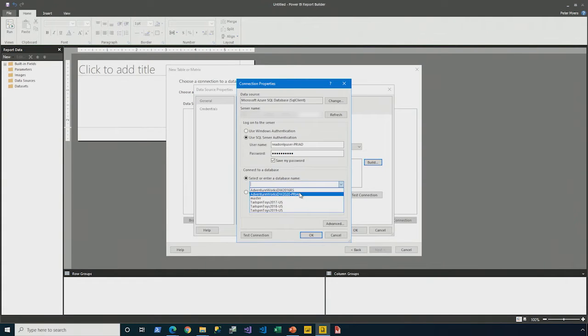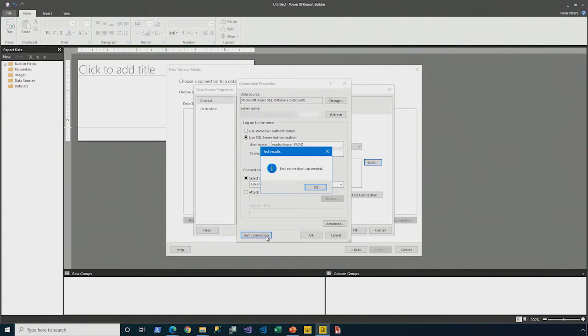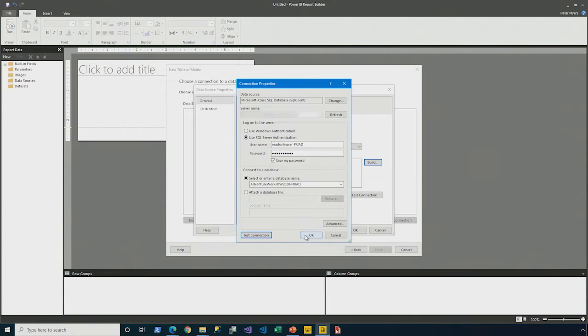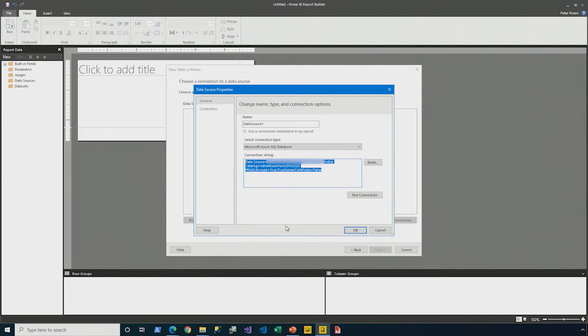I then go ahead and select the database. In this case, the AdventureWorks DW 2020. Go ahead, test that connection. Success. And then the connection string that was just built has been copied in to define our data source.